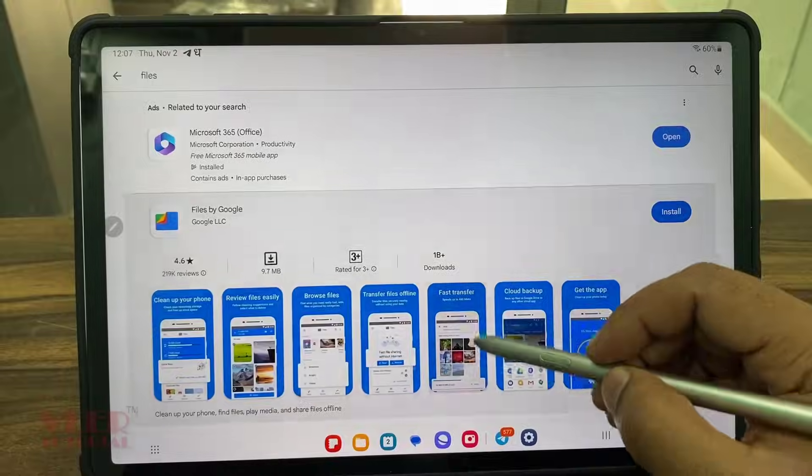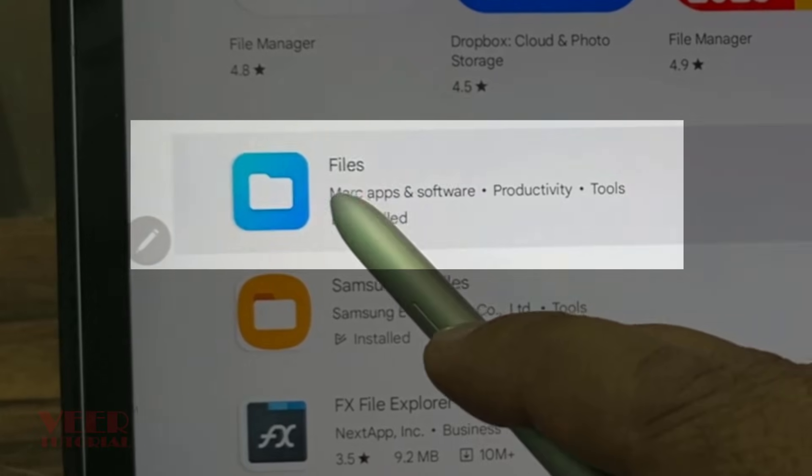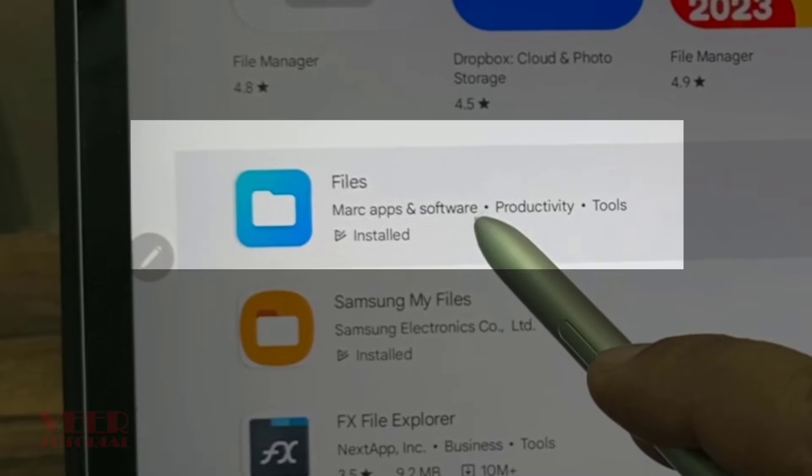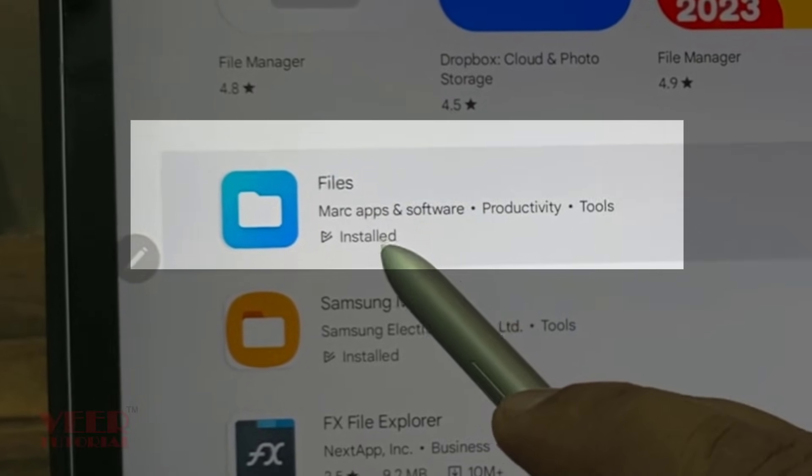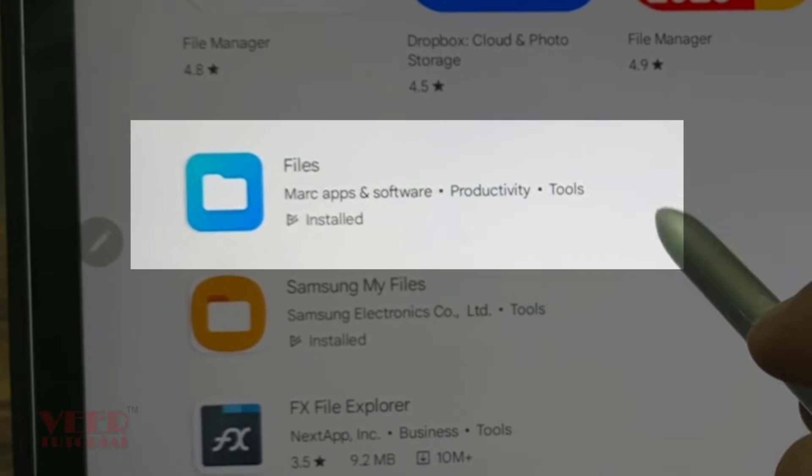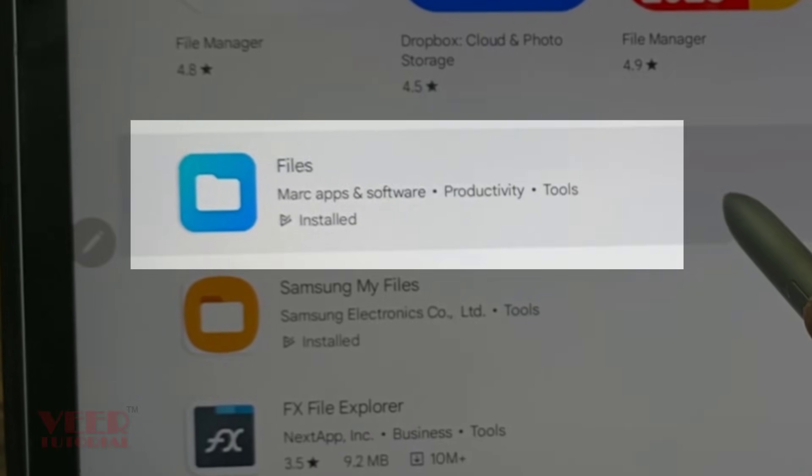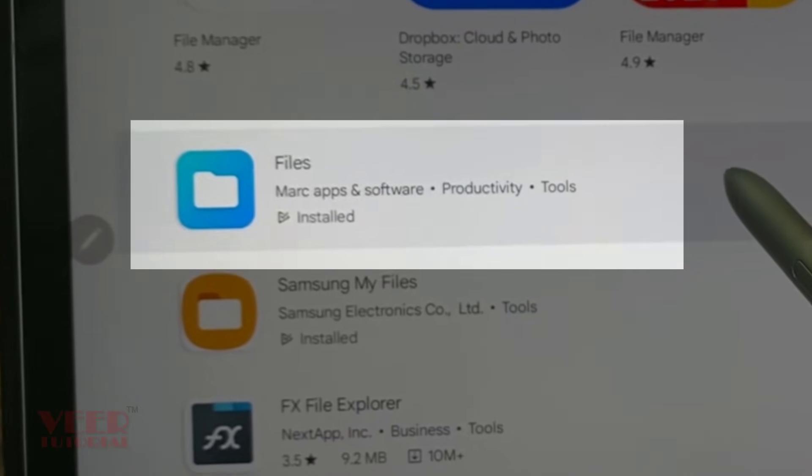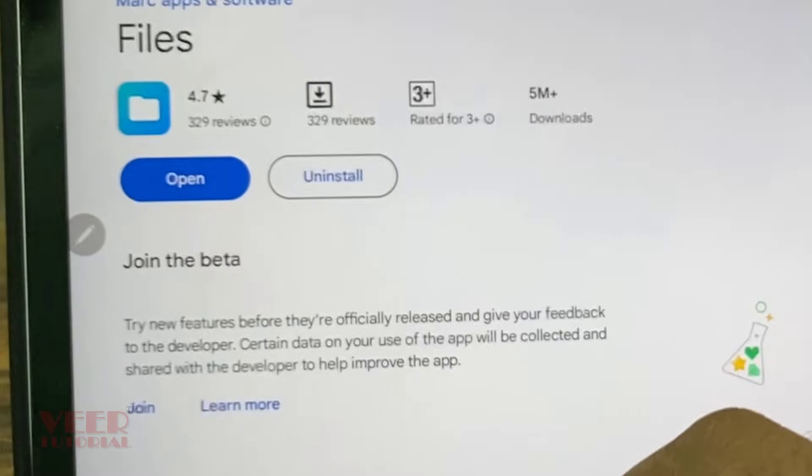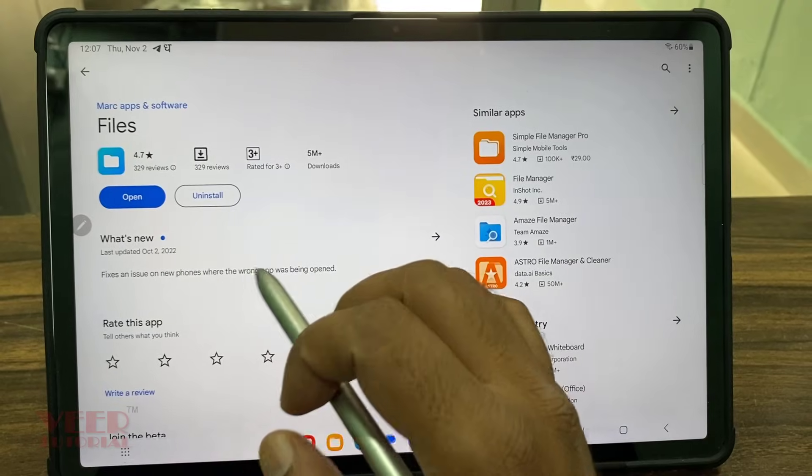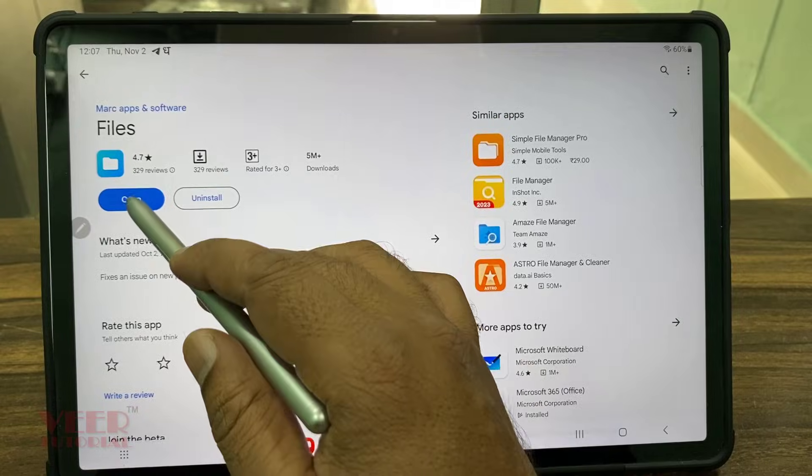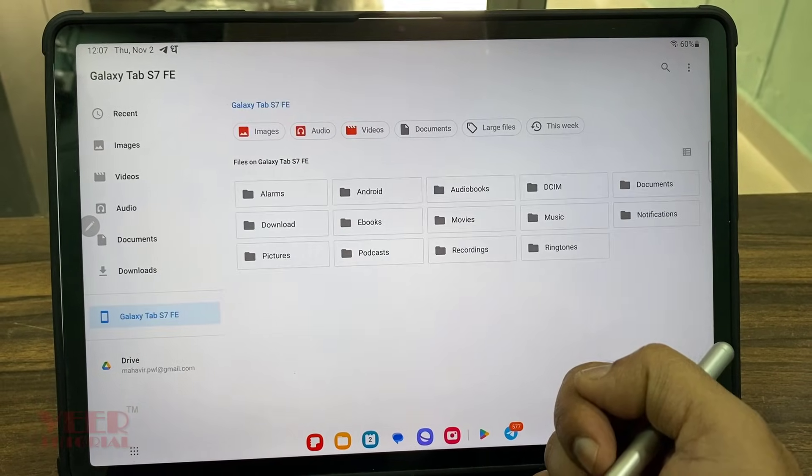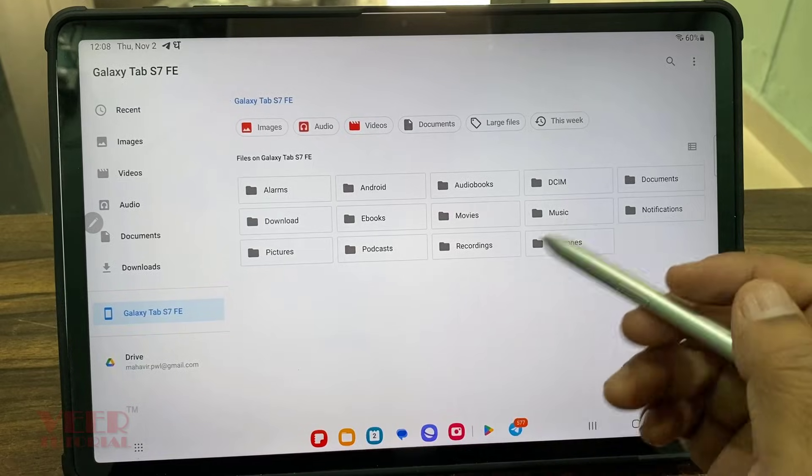Make sure this is the application we have to download. Files, developed by Marc apps and software. Make sure to use this application only, it is completely virus-free as it is available in the Play Store. Now click over here and you can install this one. After installation, open this file. I have already installed so we can see these files.